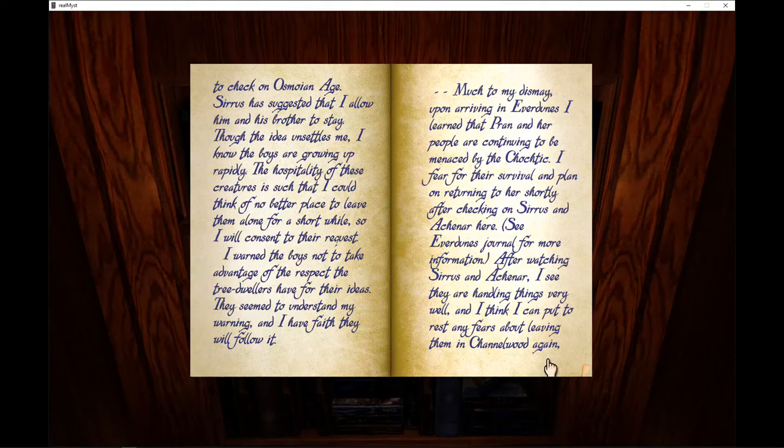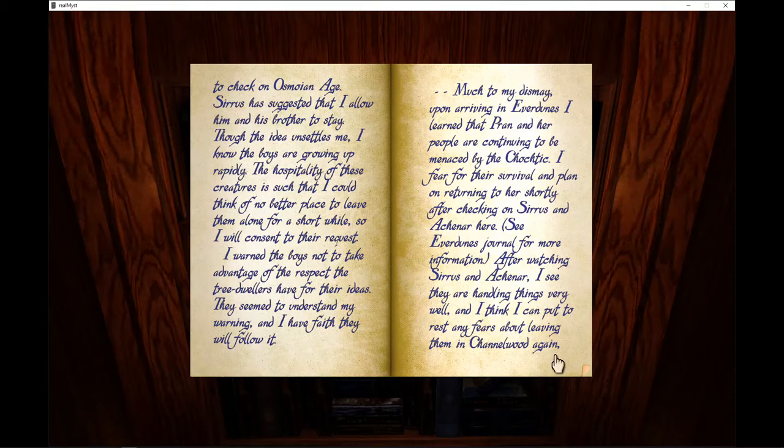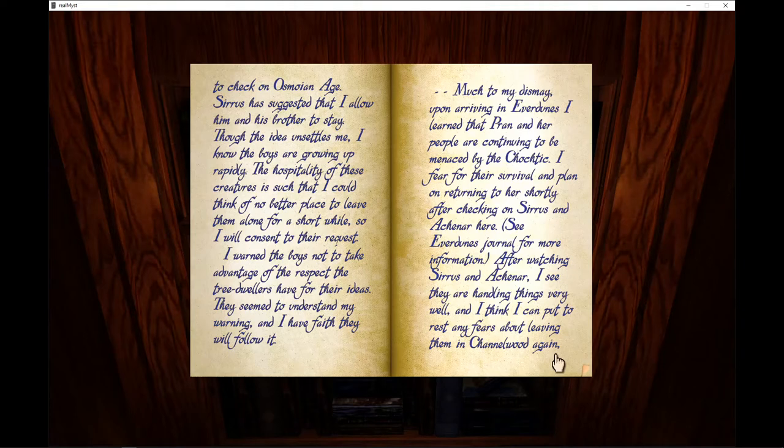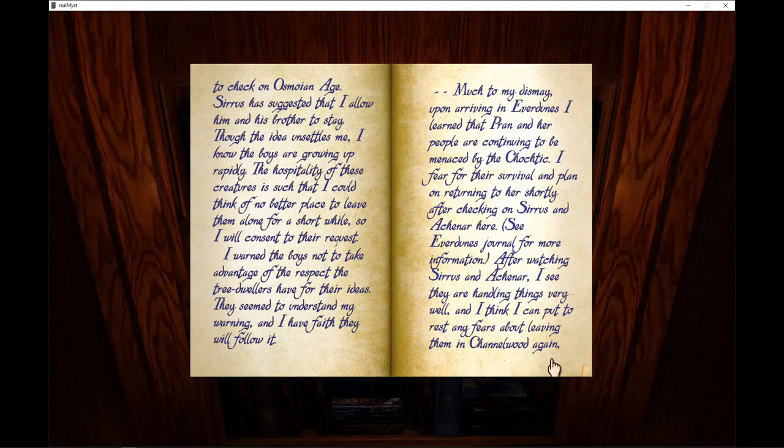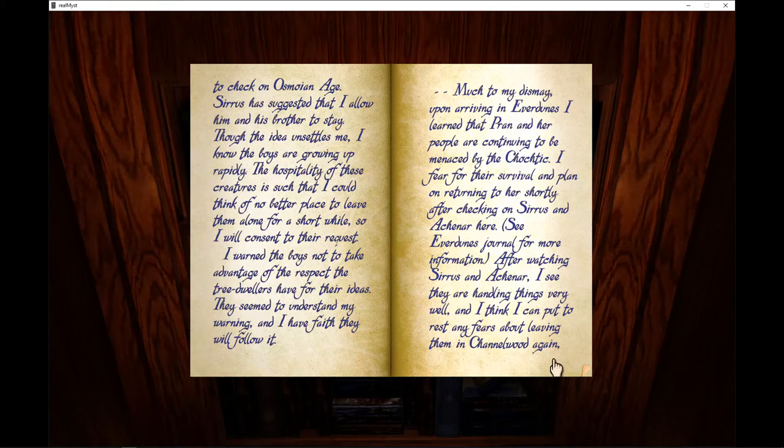I warn the boys not to take advantage of the respect the tree-dwellers have for their ideas, but they seem to understand my warning and I have faith they will follow it. Much to my dismay upon entering the Everdoons, I learn that Pran and her people are continuing to be menaced by the Kochtik. I fear for their survival and plan on returning to her shortly after checking on Cirrus and Agnar here. See Everdoons journal for more information. After watching Cirrus and Agnar, I see they are handling things very well and I think I can put to rest any fears about leaving them in Channelwood again.